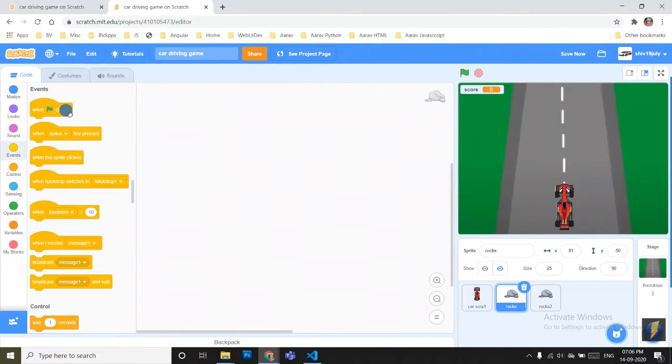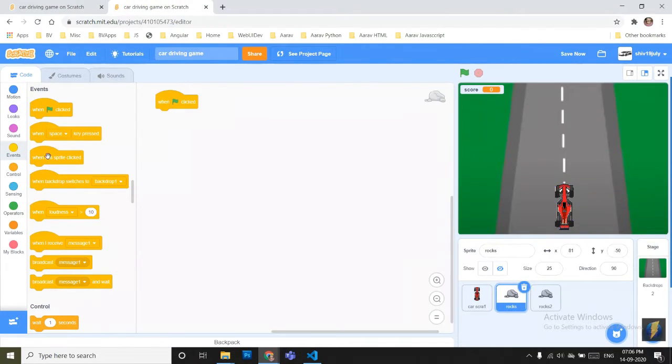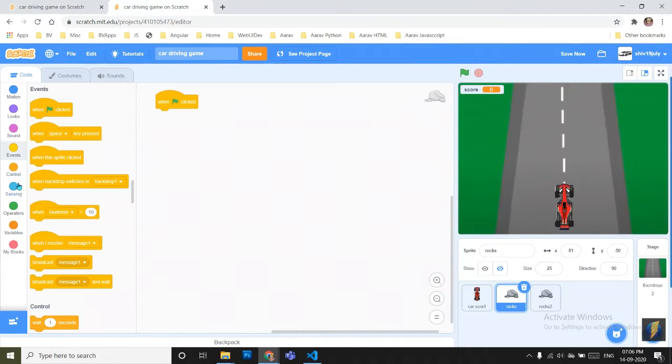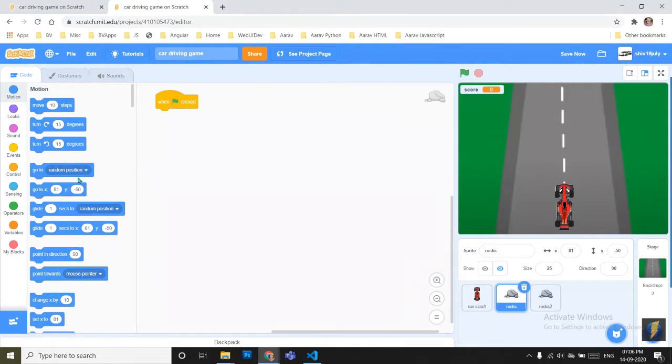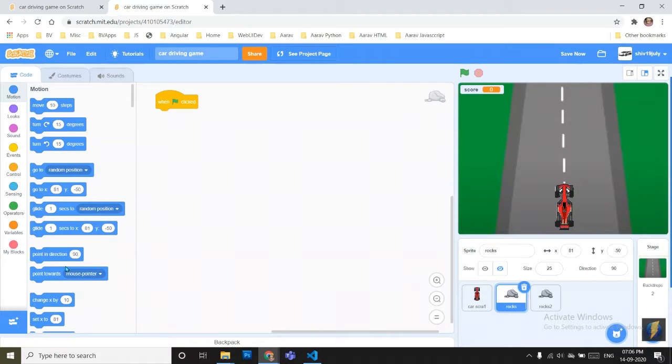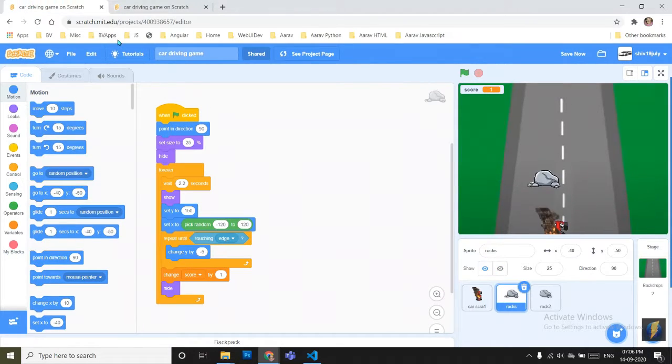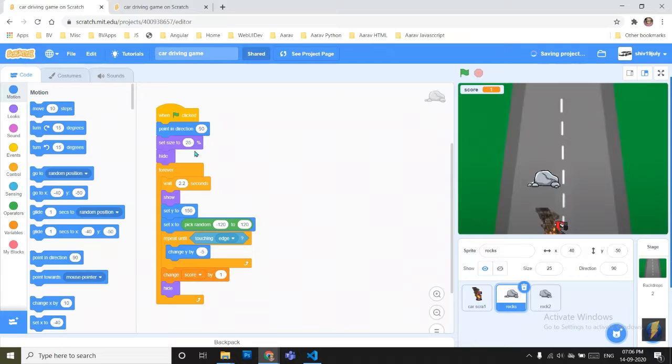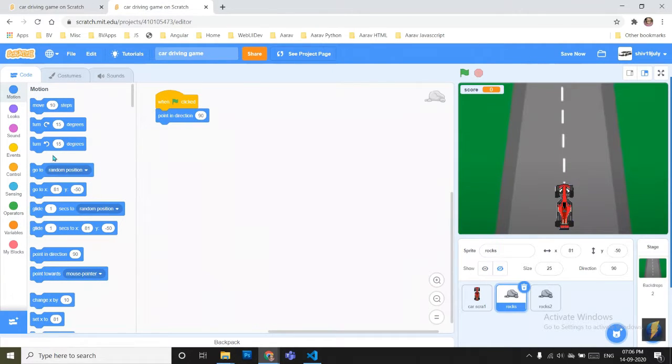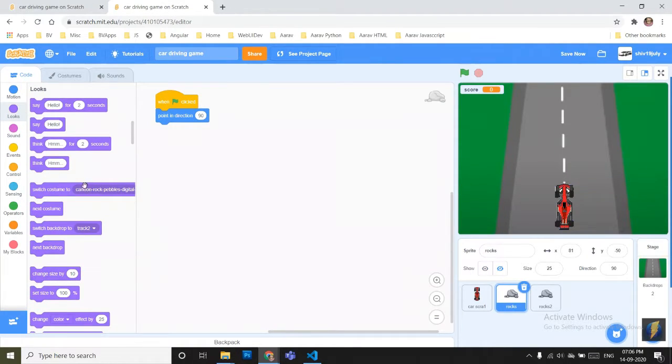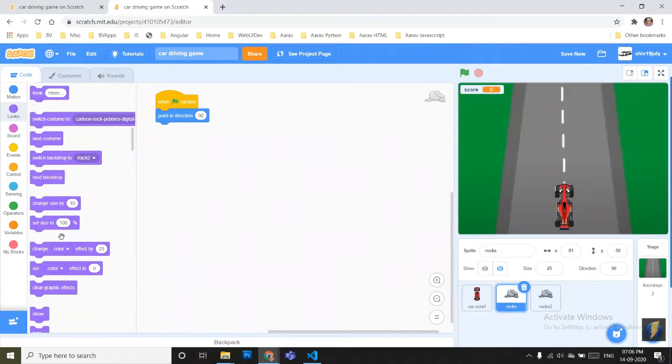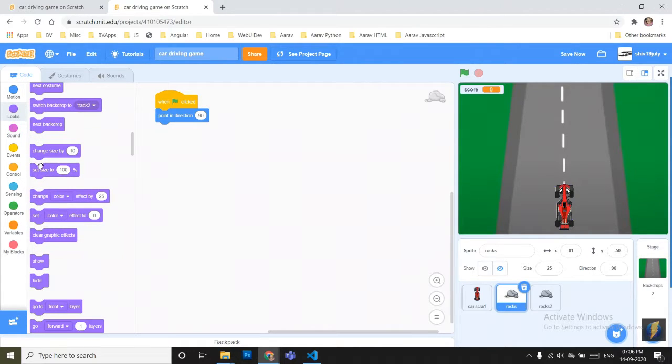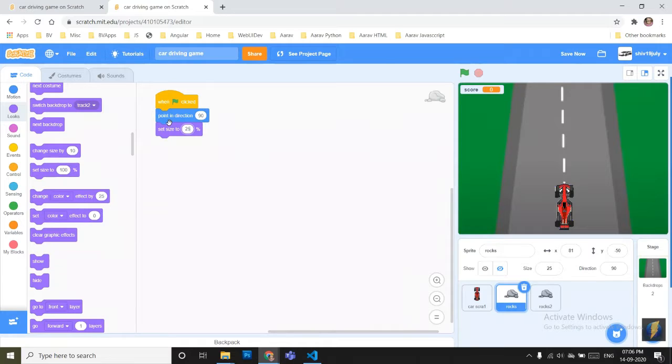Go to the events, then green flag click, point in direction 90. It's not necessary to put point in direction 90 but you can take your direction and it will automatically point in direction 90. You have to set size to 25%.